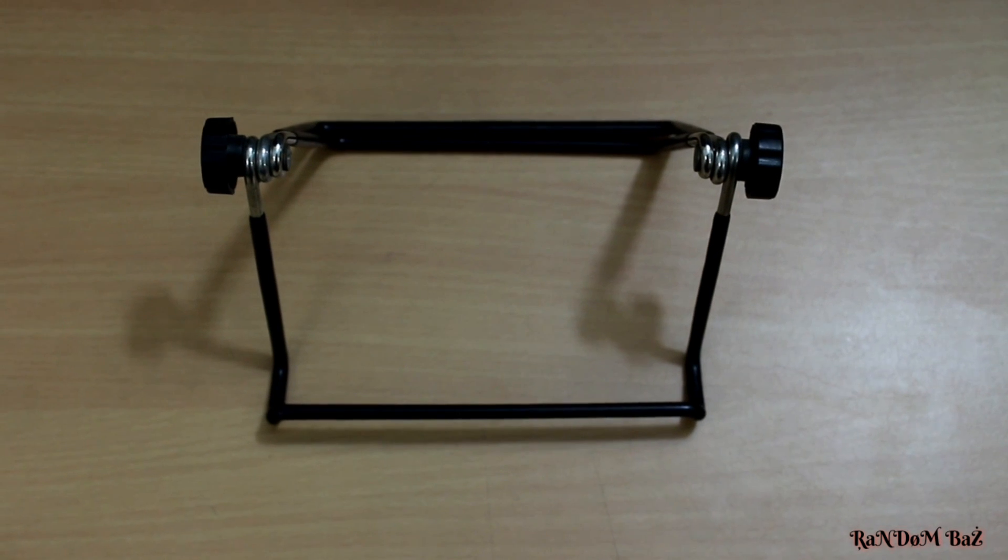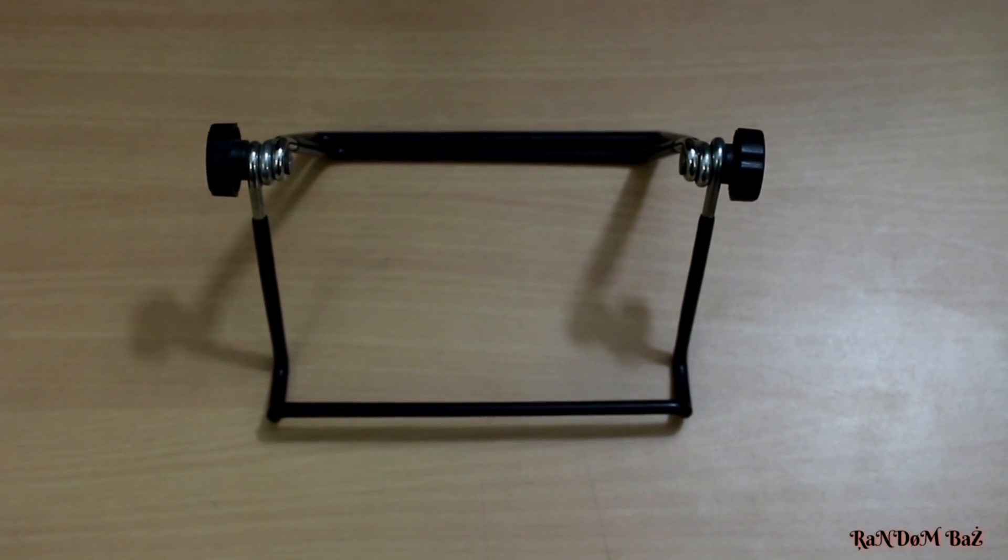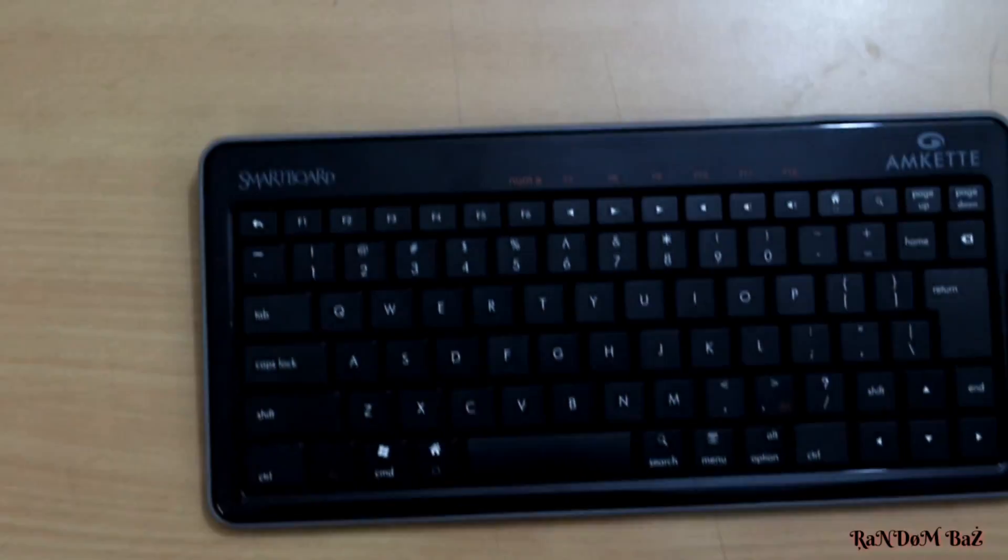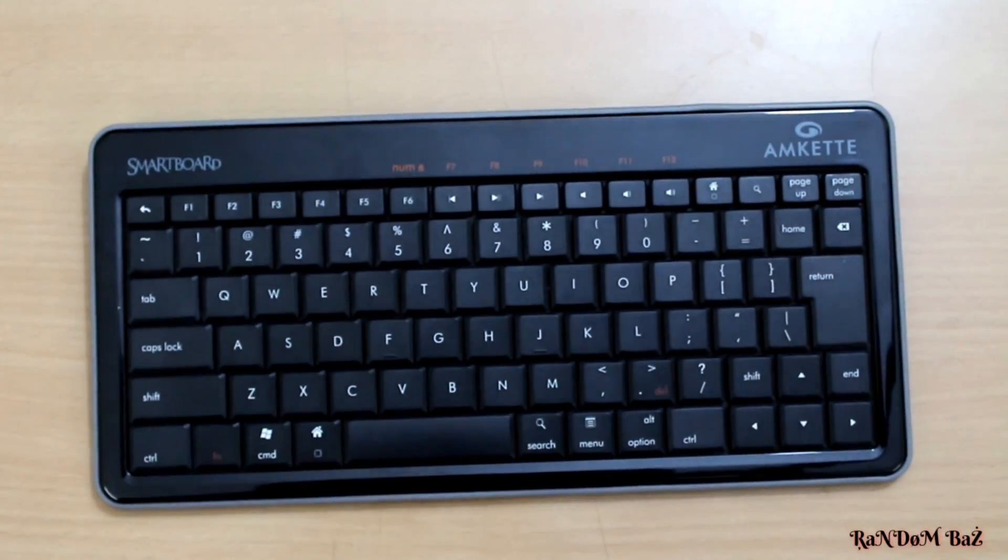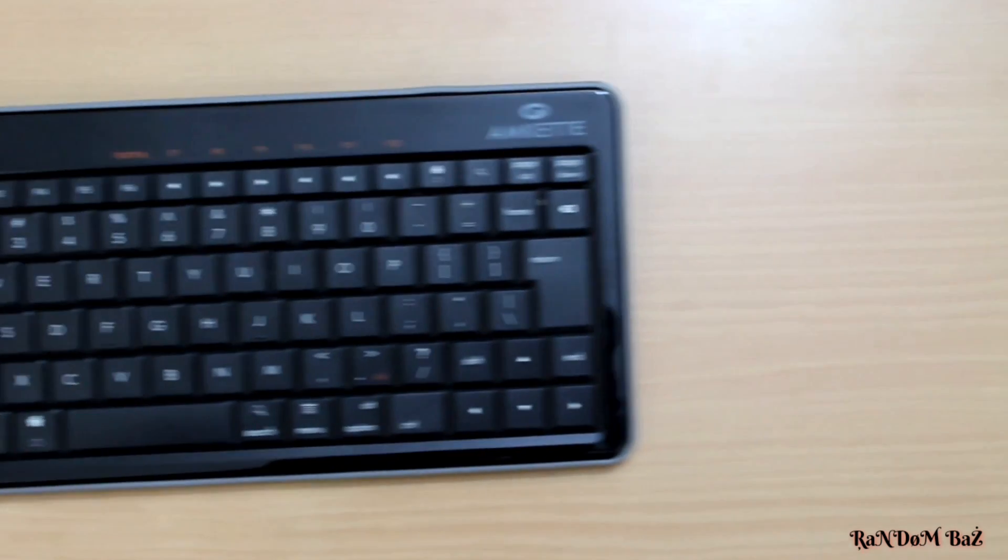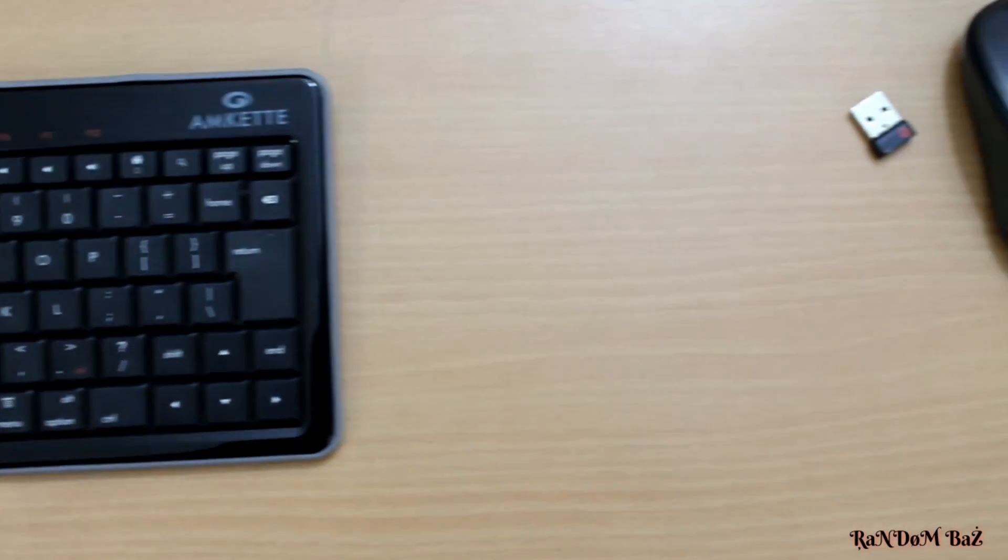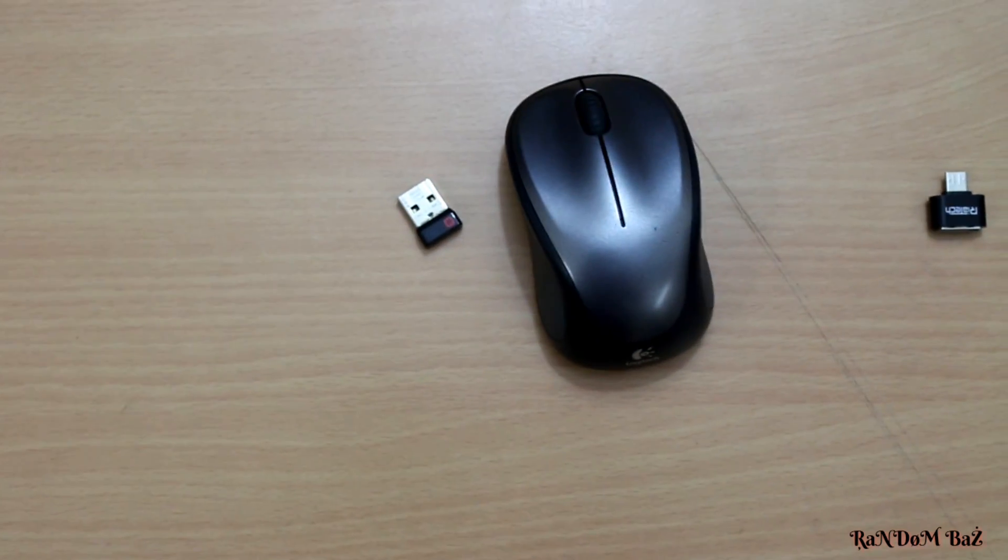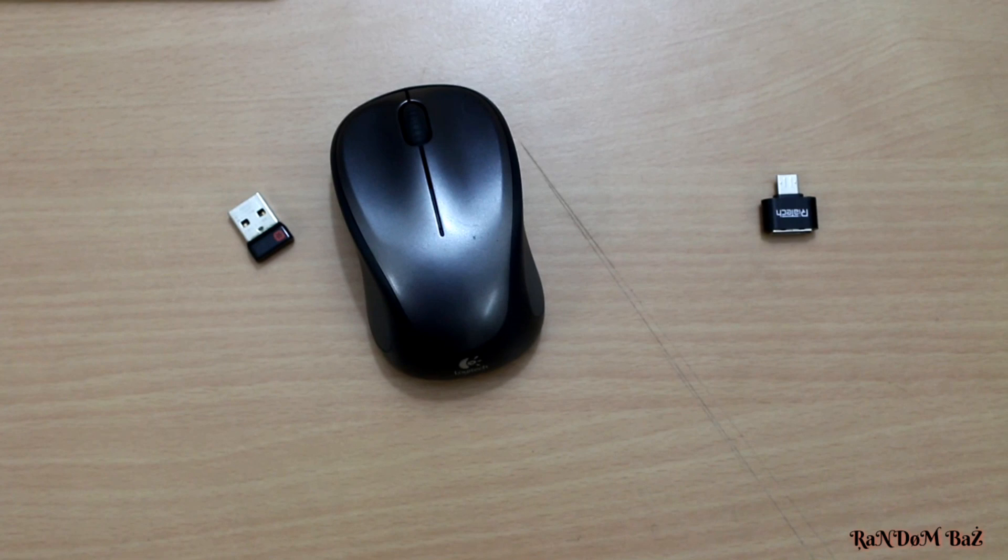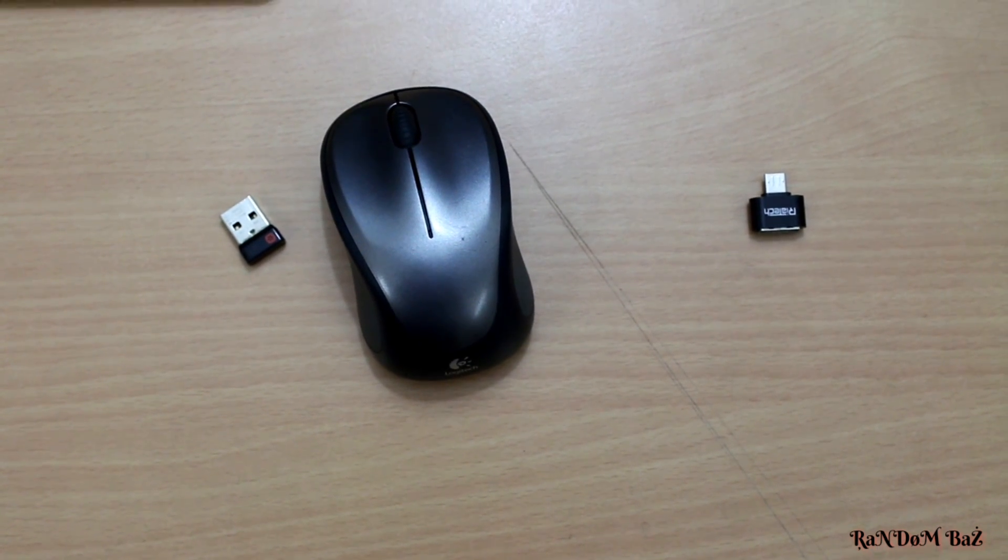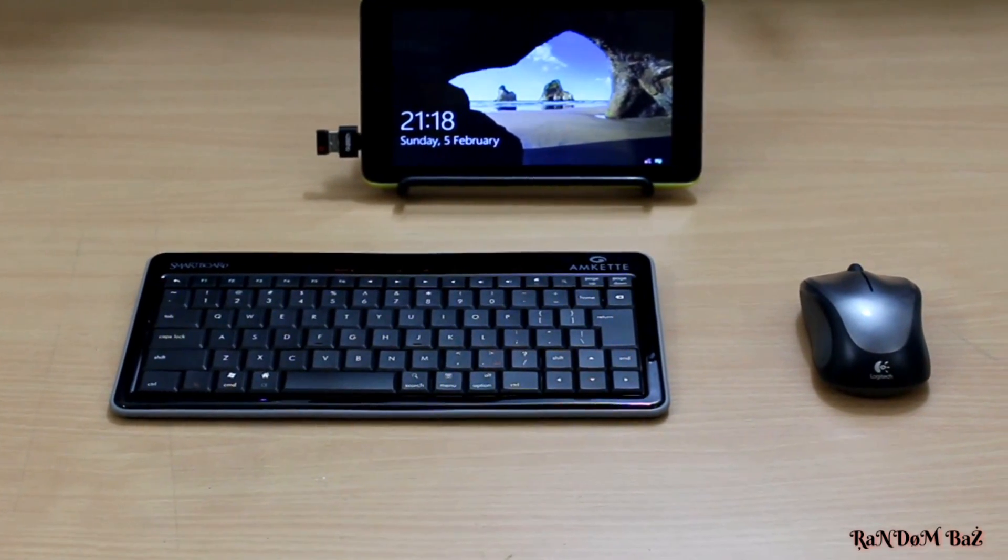First of all, we have a tablet stand which costs around 200 Indian rupees, and we have a complete Bluetooth keyboard which doesn't require a dongle - you can connect directly to your tablet. It costs around 700 rupees. And here's a Bluetooth mouse, Logitech, which costs around 500 rupees.